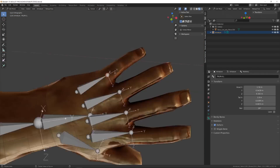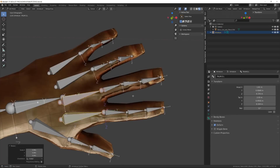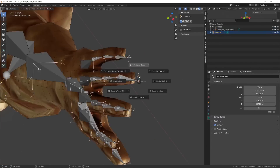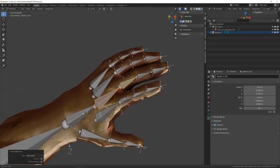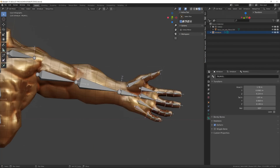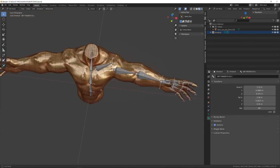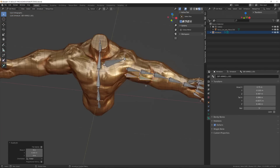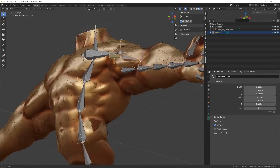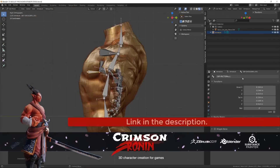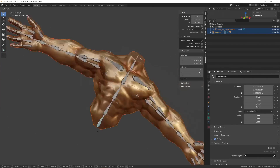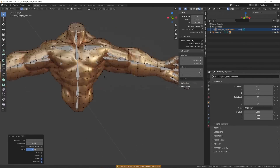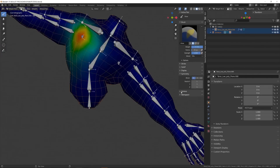Some of the tools that Blender offers for rigging are envelope, skeleton, and automatic skinning, easy weight painting, mirror functionality, bone layers and colored groups for organization, B-spline interpolated bones, and more.